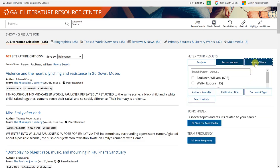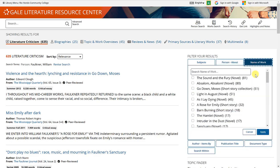Same thing for name of work. So if you're trying to find out information about a particular novel or short story, you can make that selection here and click apply.